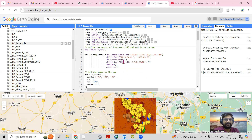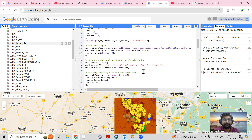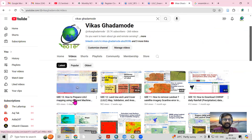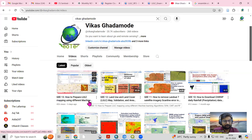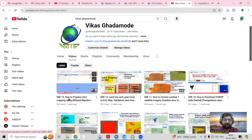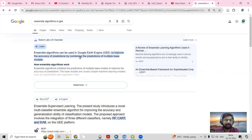Hello everyone, thank you for joining my tutorials. Today we'll see about ensemble algorithms. If you have seen my previous videos, I have explained how we can perform classification using random forest, support vector machine, and CART classification. When you prepare all these algorithms, we can perform ensemble algorithms on them.